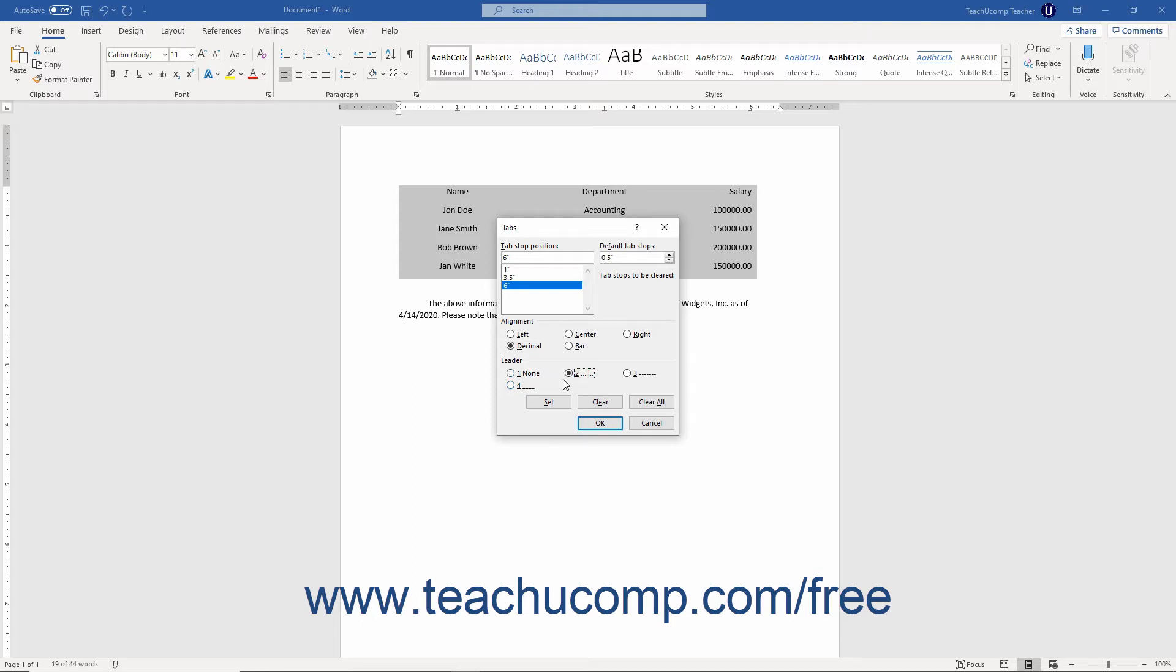You can remove all tabs from the currently selected paragraphs by clicking the Clear All button in the tabs dialog box. Doing this clears all the tab stops from the list shown within the dialog box.